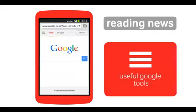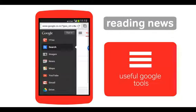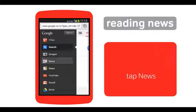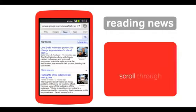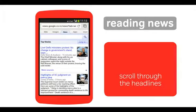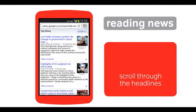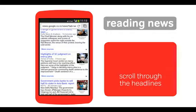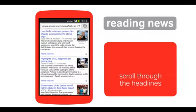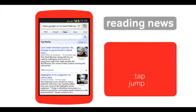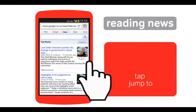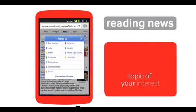Tap this icon to see a list of Google tools, then tap News. The news page appears with the top stories displayed. You can scroll down the screen to read the headlines. To jump straight to a topic of your interest, tap 'Jump to' and select a topic.